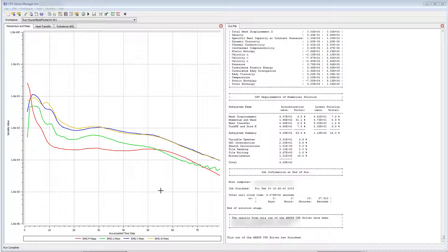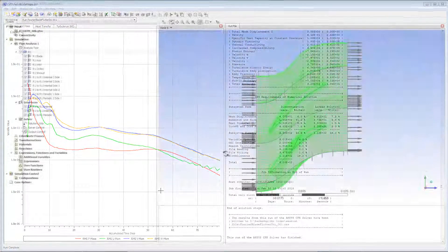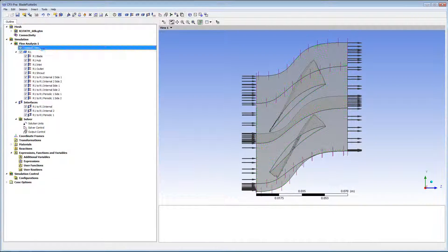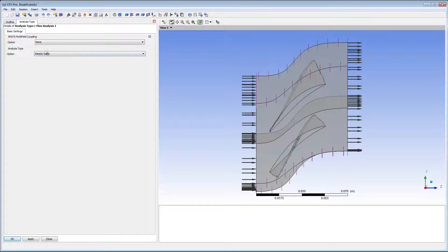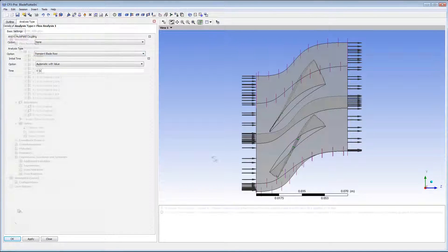I have solved the steady state case. I will use this to initialize the transient case, which will utilize the Fourier transformation method. I'll start with the steady state case and make the modifications I need to run the transient analysis. The first thing I need to do is change the analysis type to transient blade row.